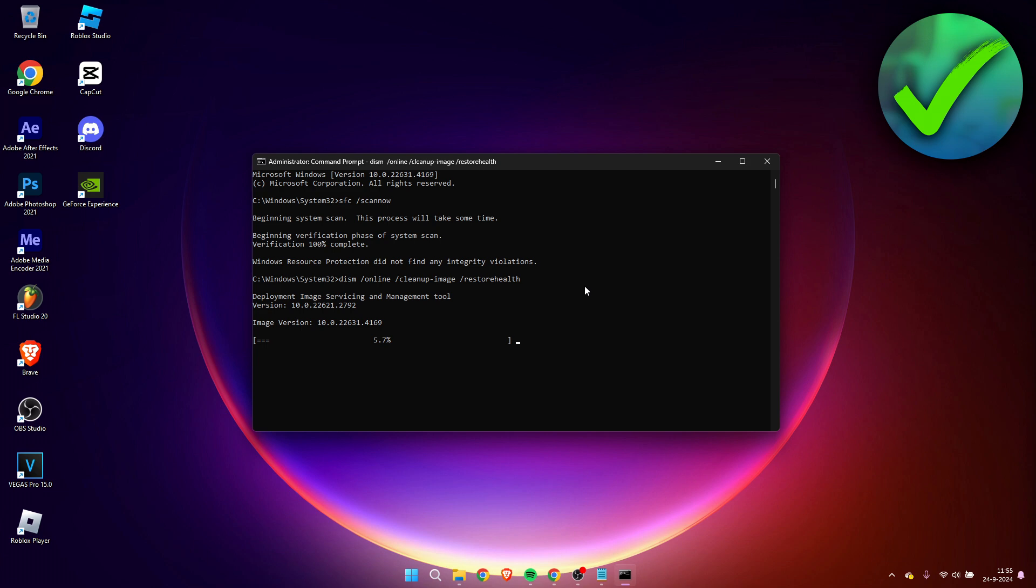So once again, you will have to wait for this to be done. This actually seems to be going a little bit faster.